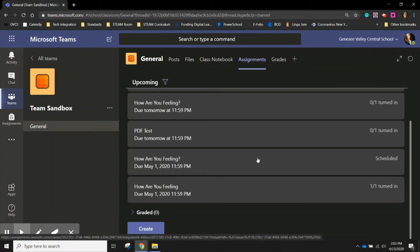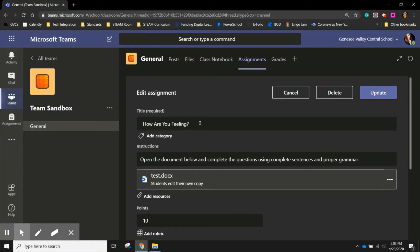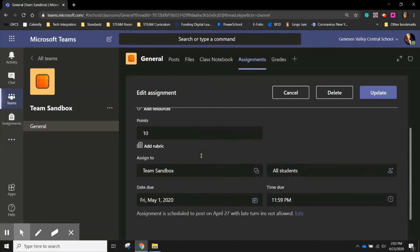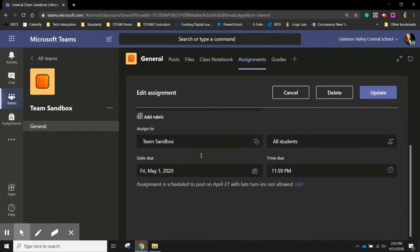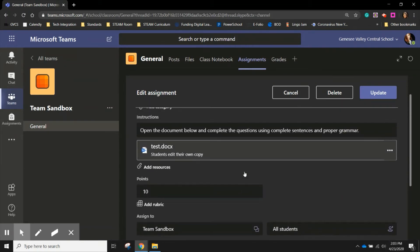Now if I realize that I've made a mistake, I can reopen that assignment and edit almost everything. I can change the title, instructions, points, who it's been assigned to, and the date and the time. However, I am not able to delete a resource.